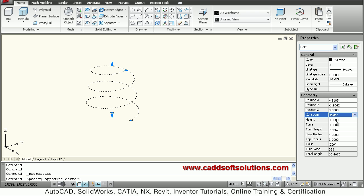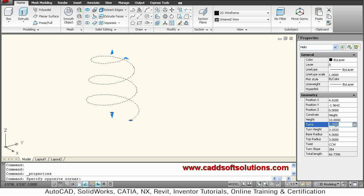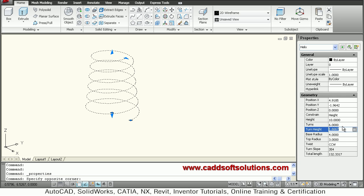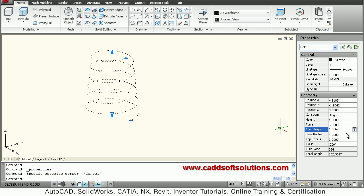It asks for the height value — suppose 10. Then it asks for the number of turns — suppose 6. The turns are then increased. You can also define the turn height, which can also be called the pitch.